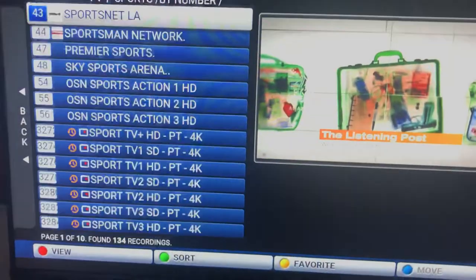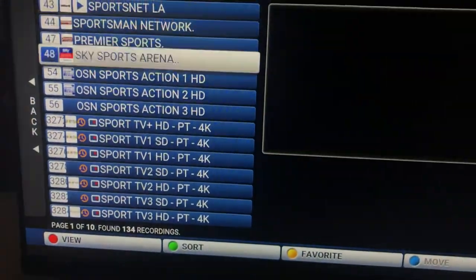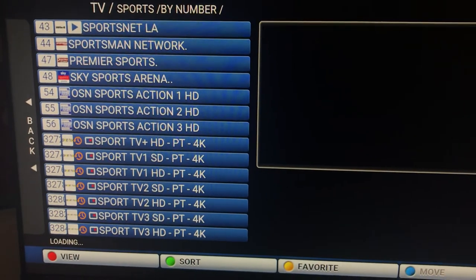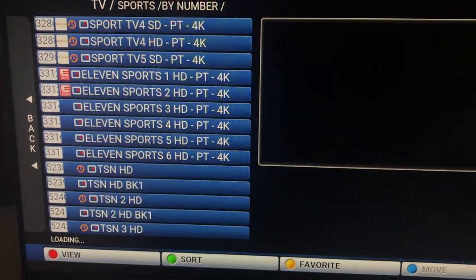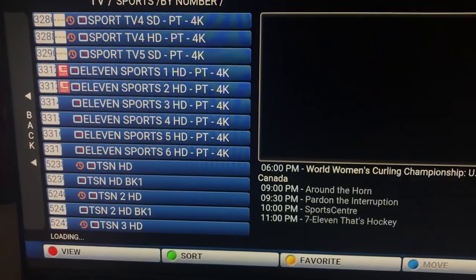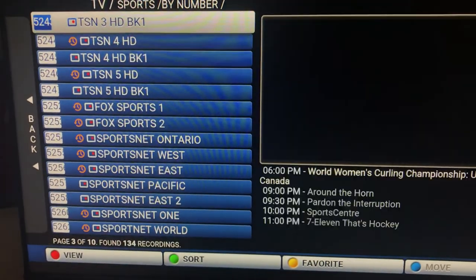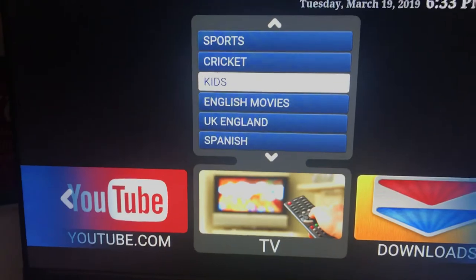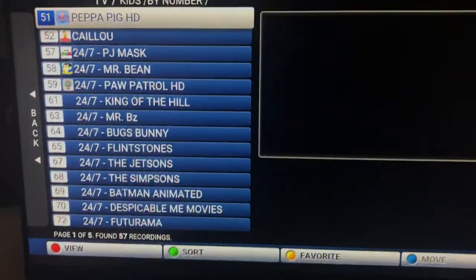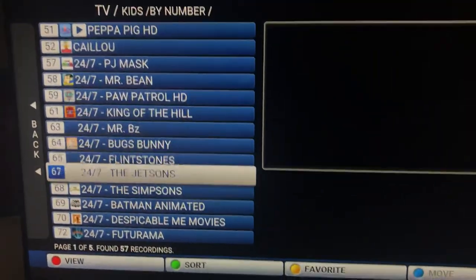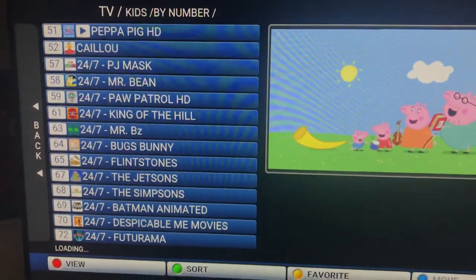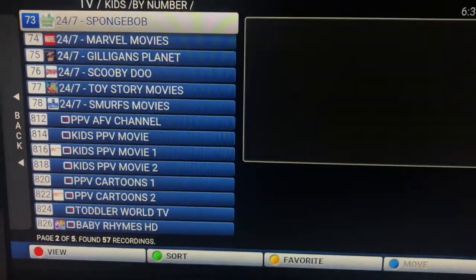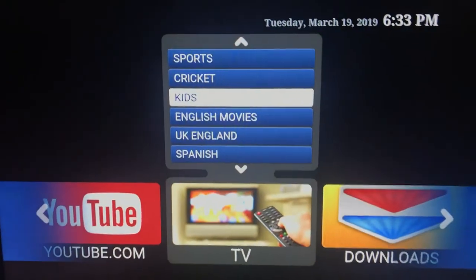Same with sports, you'll just see all these sports channels, pretty much every sports channel you can imagine. And kids, kids channels, 24 hours, Peppa Pig, Caillou. Yeah, that's just about it.